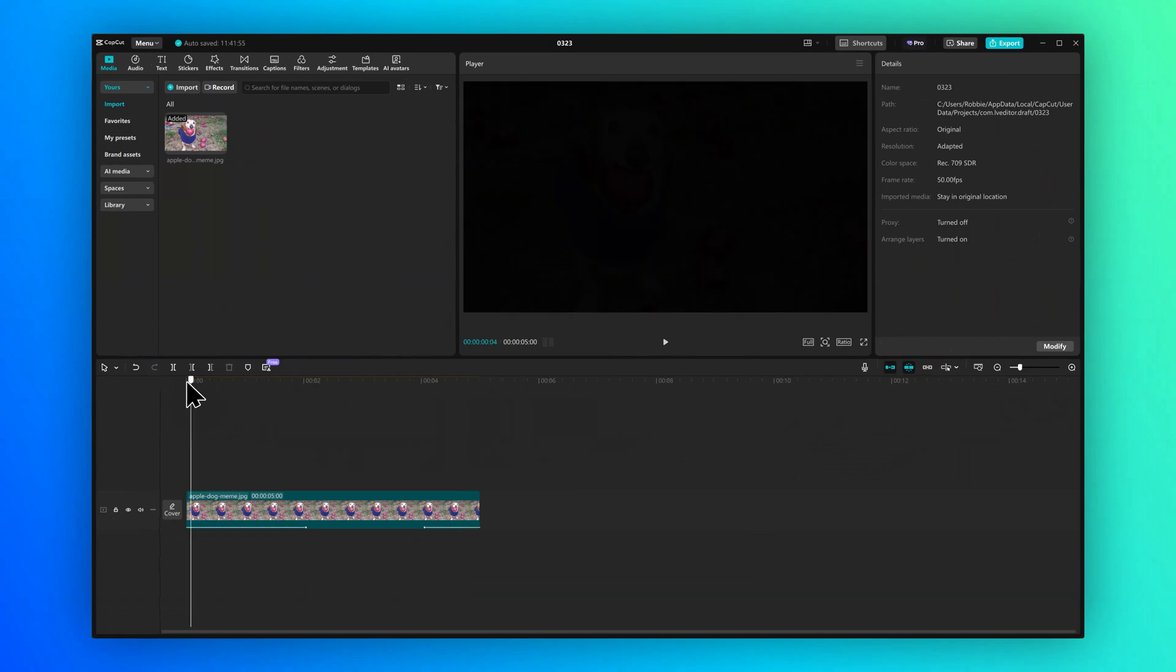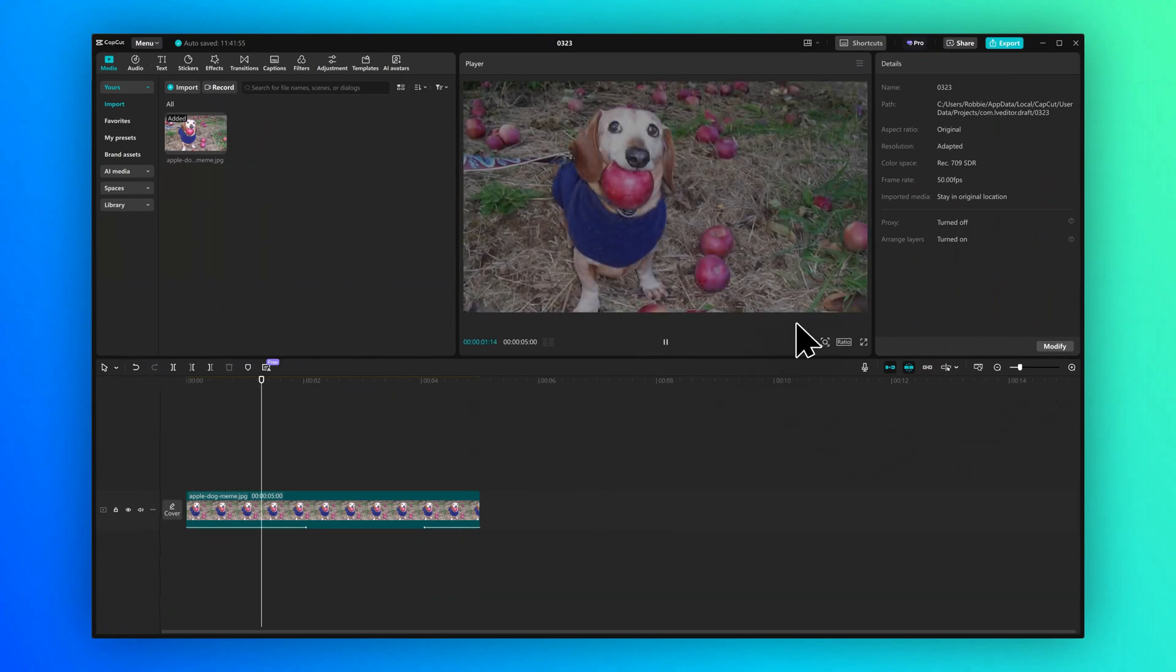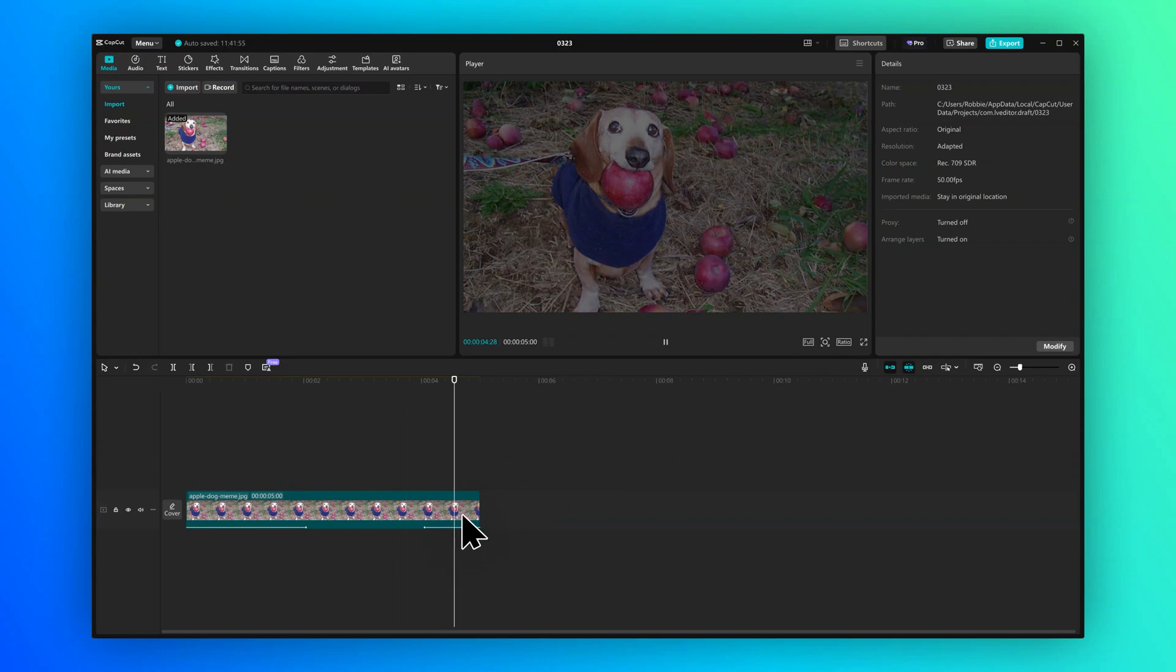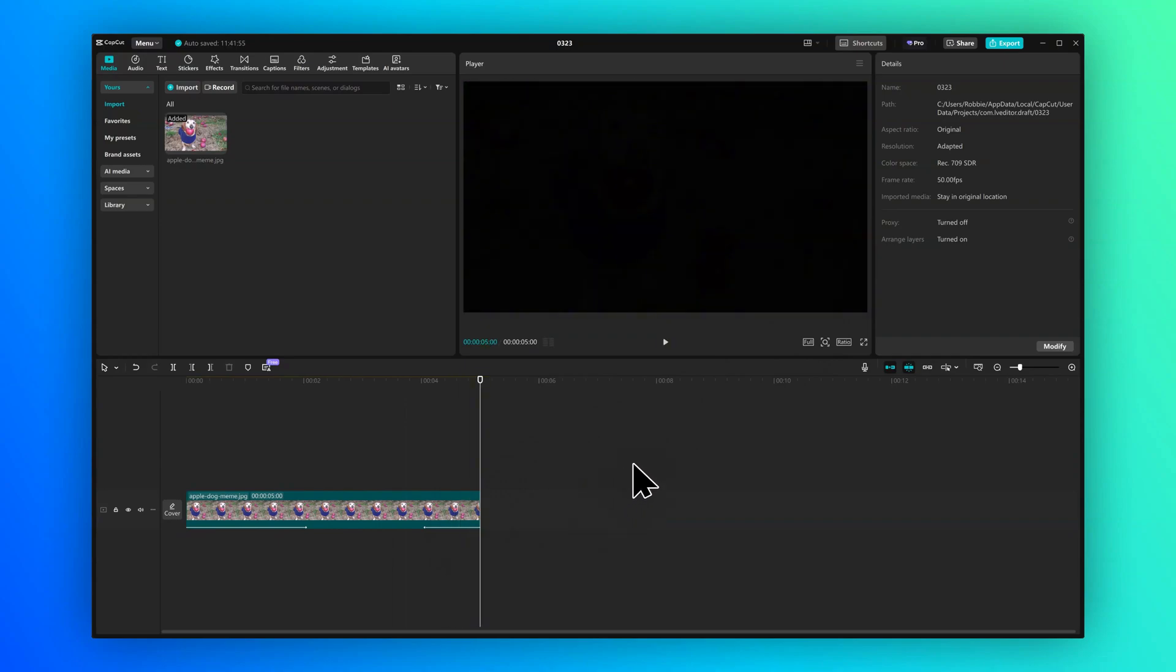And now if we press play, we can see the clip fades in. And then as it gets towards the end, it fades out for a second.